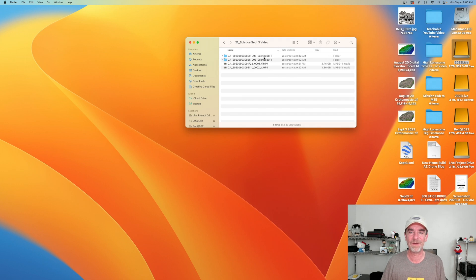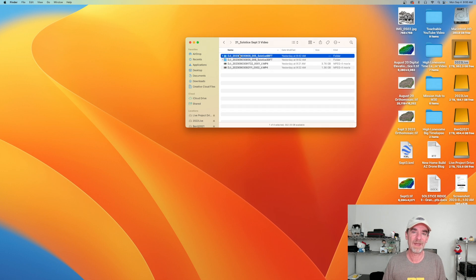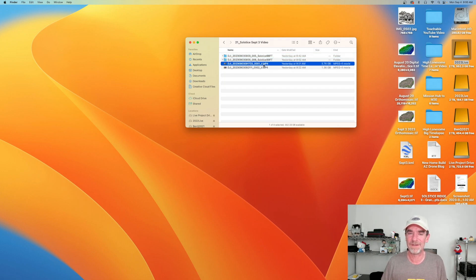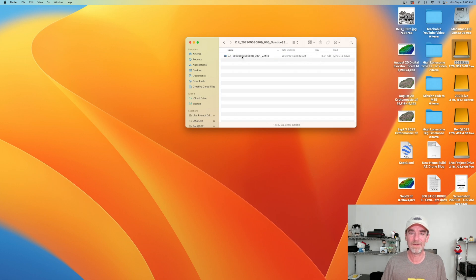So the Solstice September 3rd video — here's an example of one of the folders that comes out of the M3E. It was flying the mission 'Solstice 98 feet' — guess which one that is — and then the next one 'Solstice 30 feet' — guess which one that is — and then two random ones as well. So there's our video for the day: one video capture for the first, one for the second, and a couple of extras.